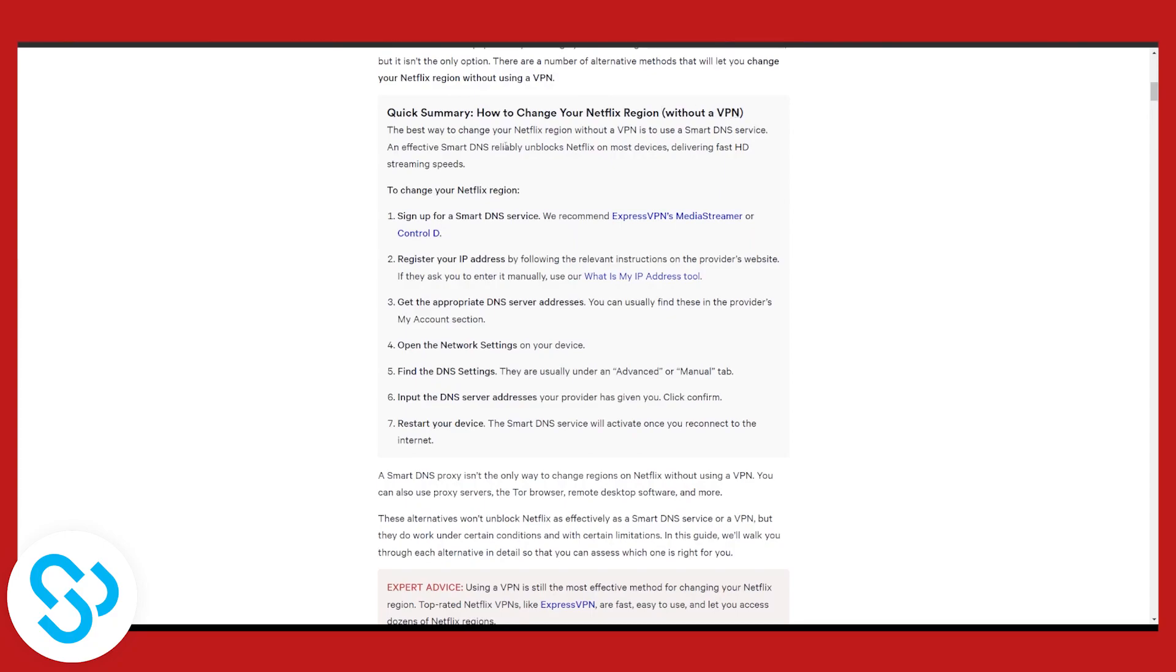What you will need is an effective smart DNS that will reliably unblock Netflix on most devices and that you will be able to change Netflix region with.